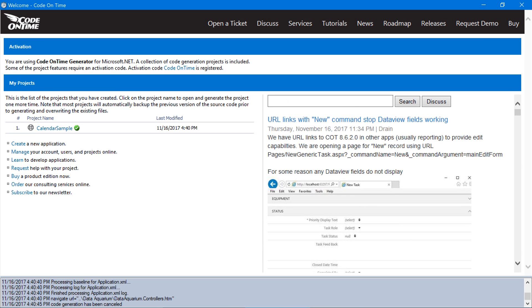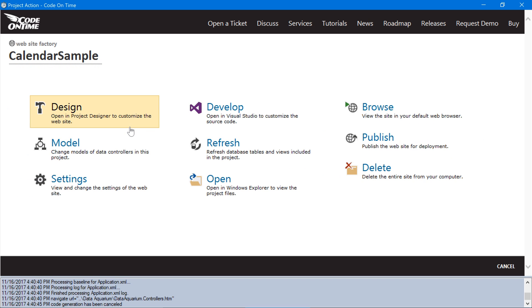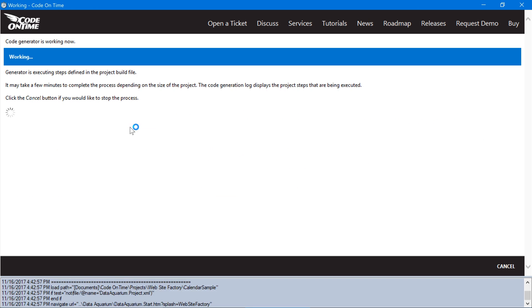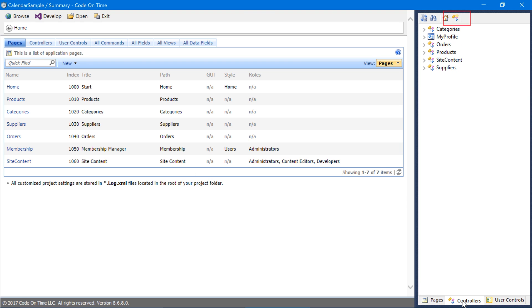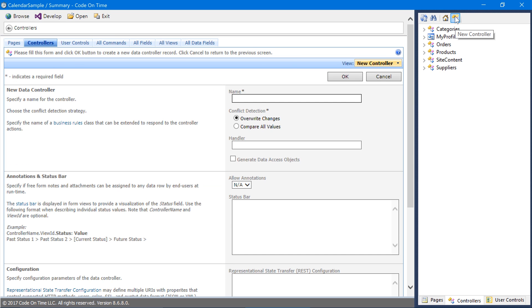The first step to creating our dashboard page is to create a controller that will hold our FormView and relevant DataView fields. Start the project designer by clicking on the project name and press Design. Under the Controllers tab, create a new controller. Assign the name Dashboards.